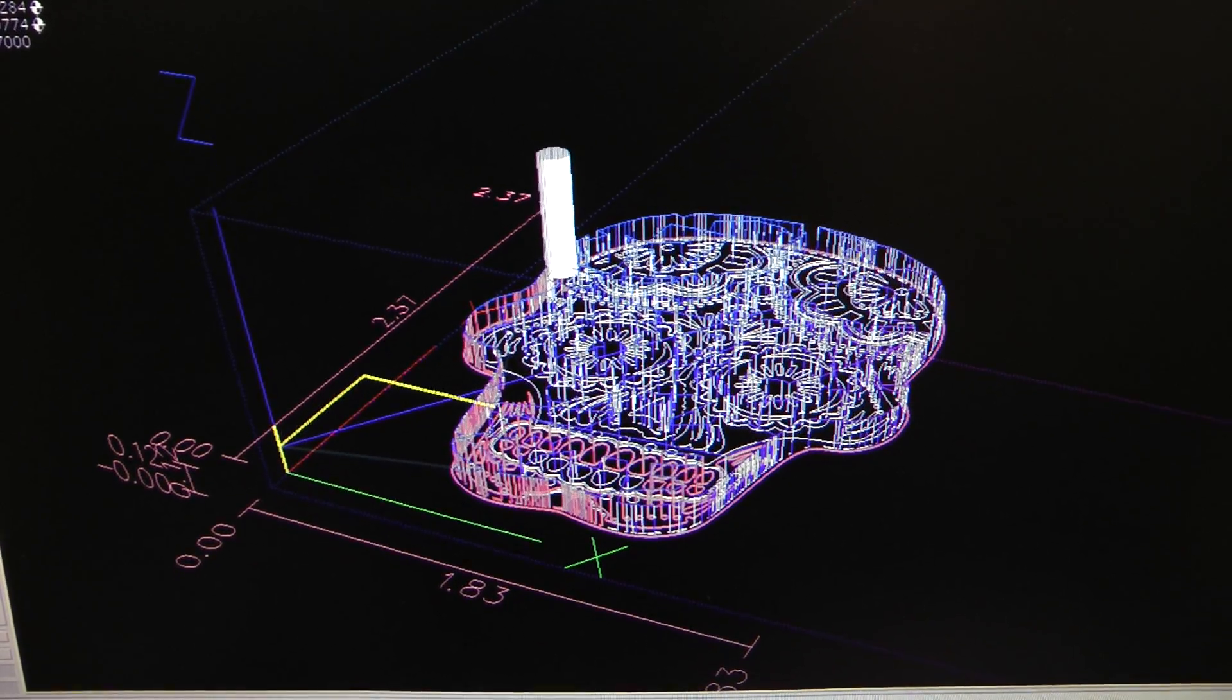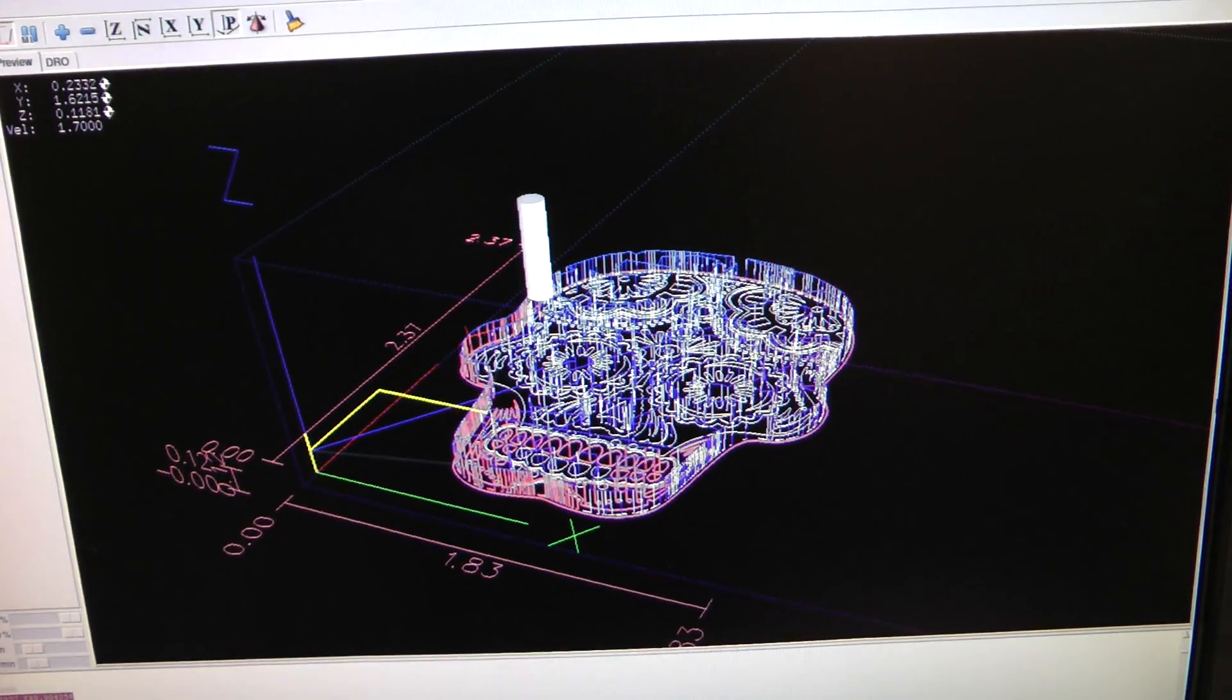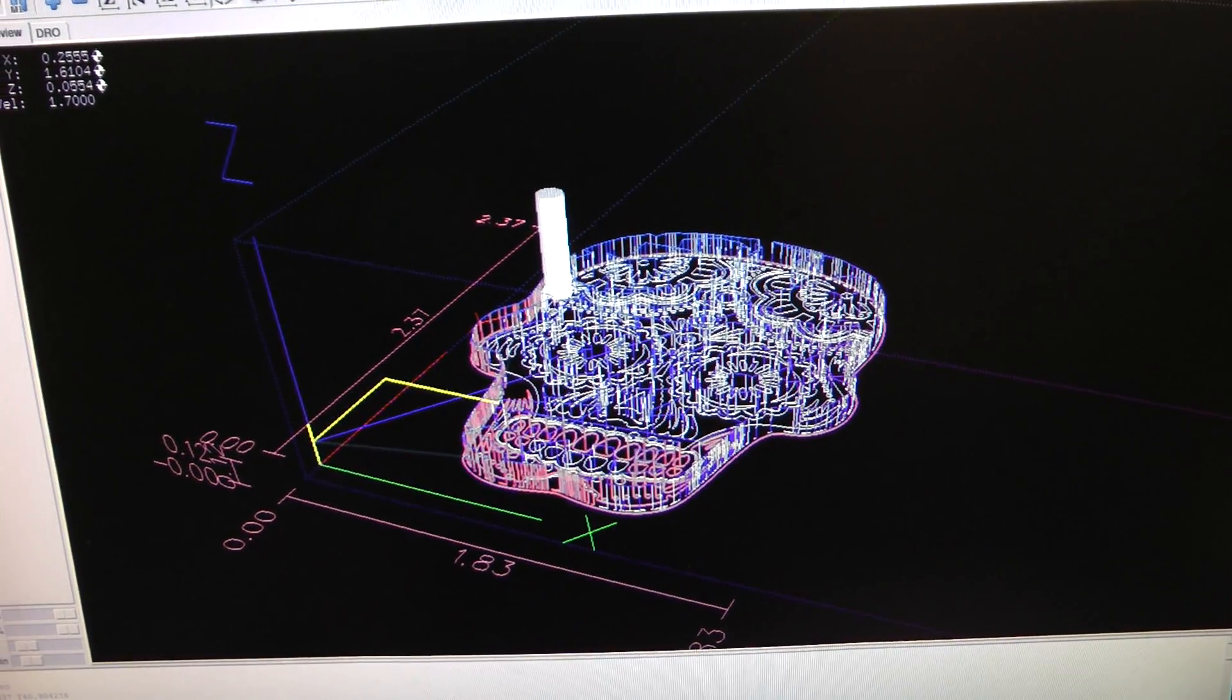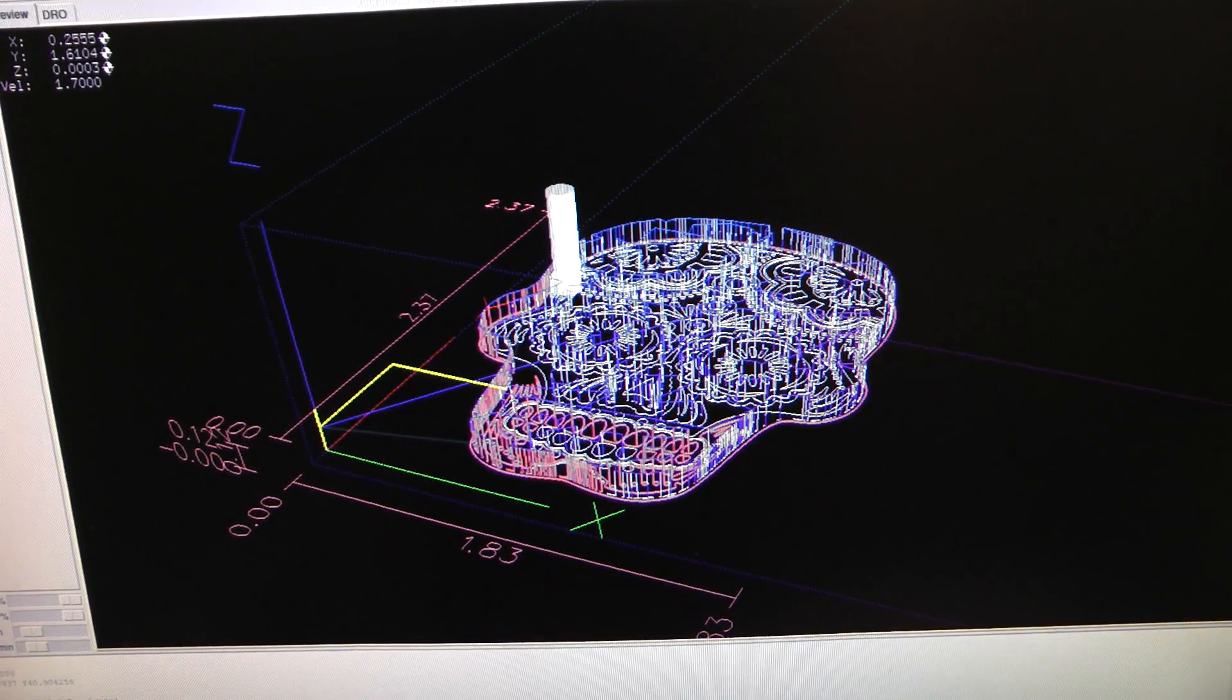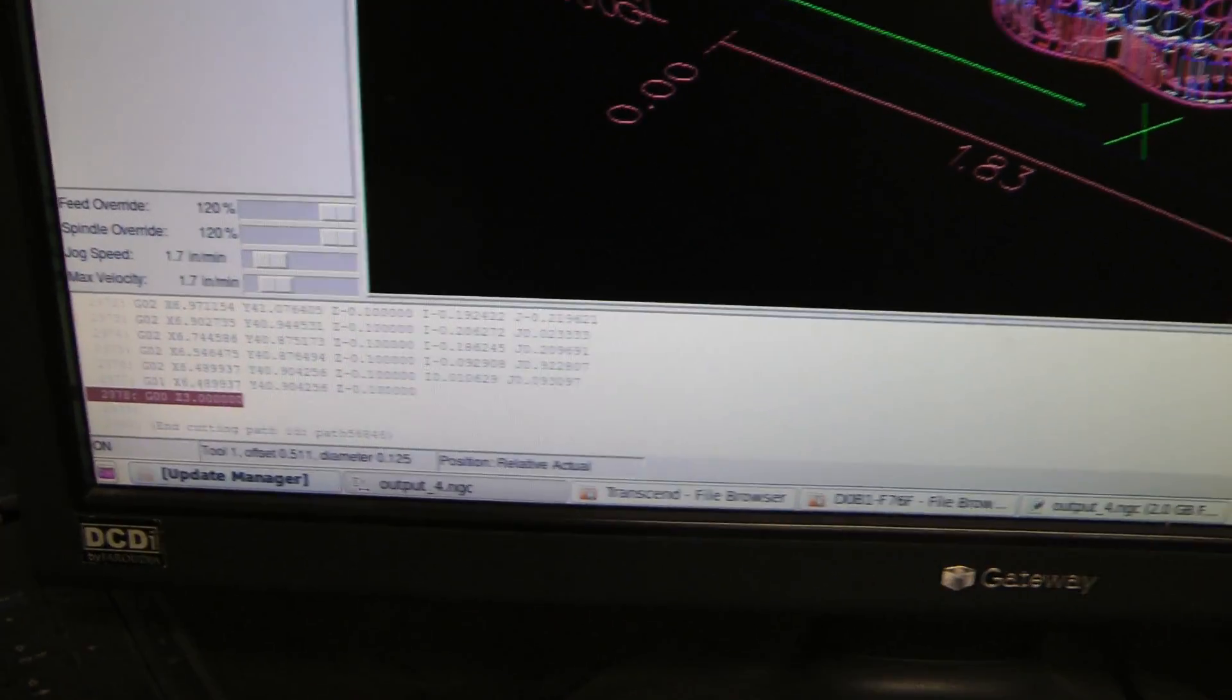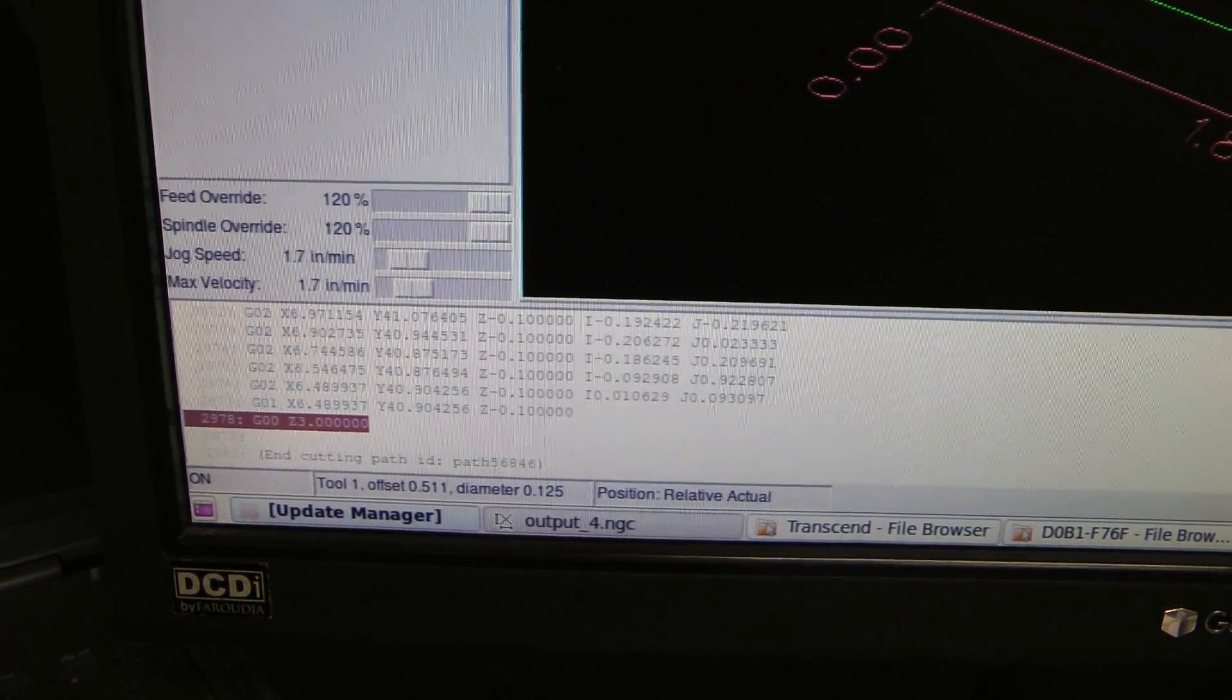And then the G-code is loaded into this program and you hit play and it starts to draw out what you want. See it fly through the G-code down here. Very cool stuff.